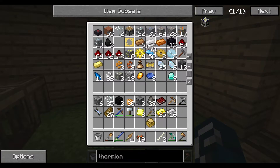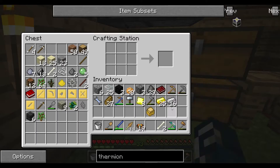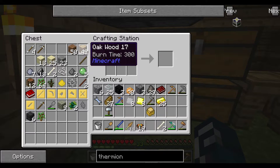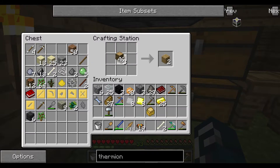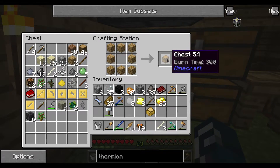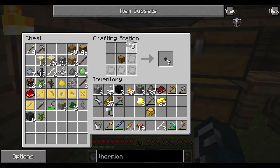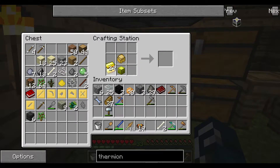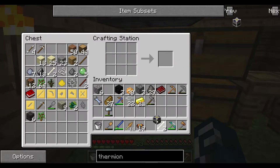16 iron for these plates. Then we need a few planks for the chest, surrounded with iron plates for the iron chest, and then upgraded to a gold chest. Sturdy casing in the middle, gold chest there, and we should have a thermionic fabricator. Nice.